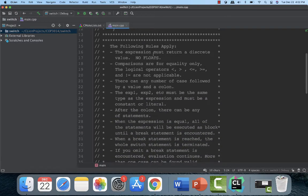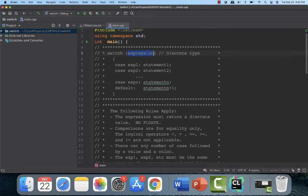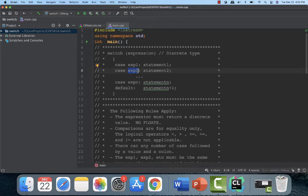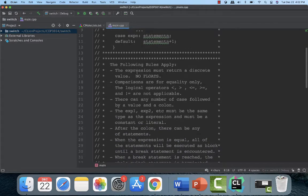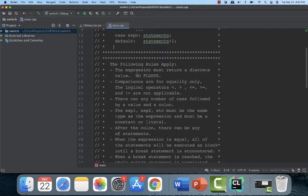Comparisons are for equality only. It's going to match the expression exactly. So right here you couldn't say is not equal to expression two. You can't do that. It has to be for equality. So less than, greater than, less than or equal to, greater than or equal to, not equal, not applicable. Don't do it.